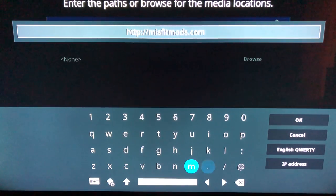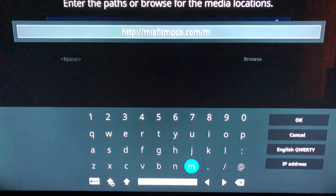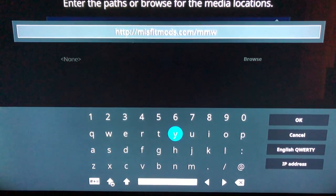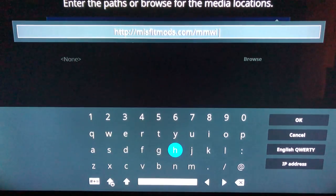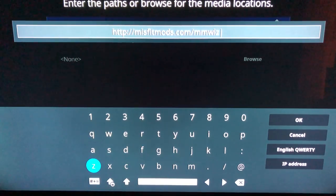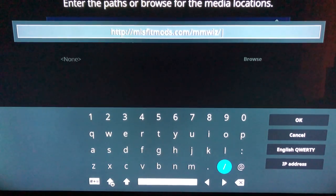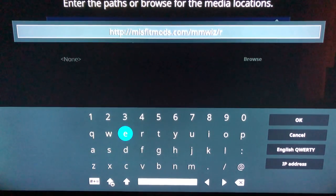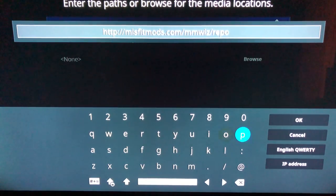Forward slash M-M-W-I-Z, so M-M-W-I-Z, forward slash repo, R-E-P-O. And then go over to the right and hit OK.